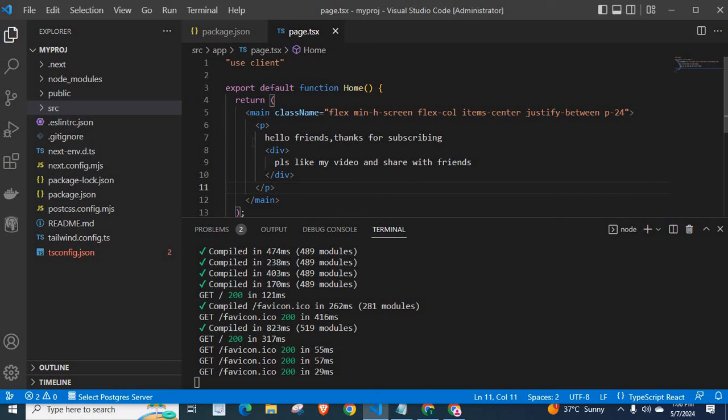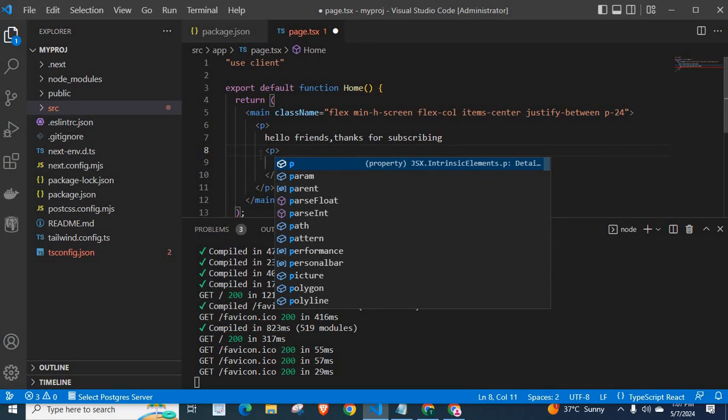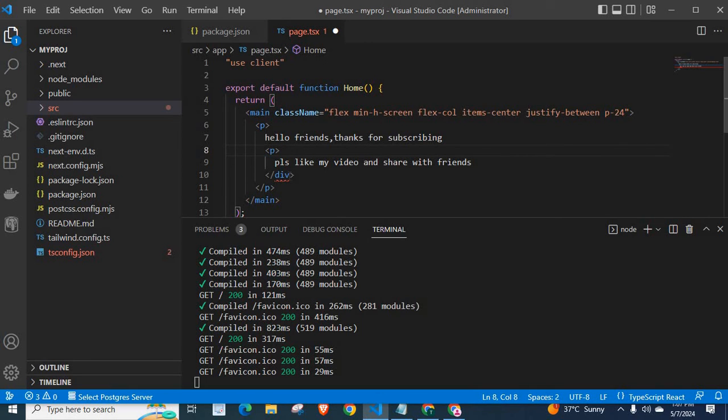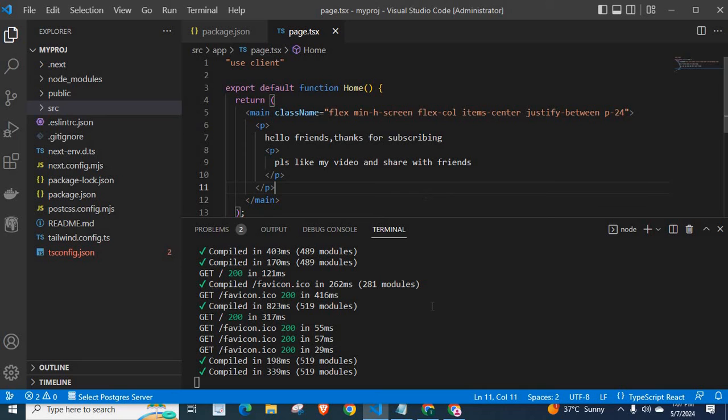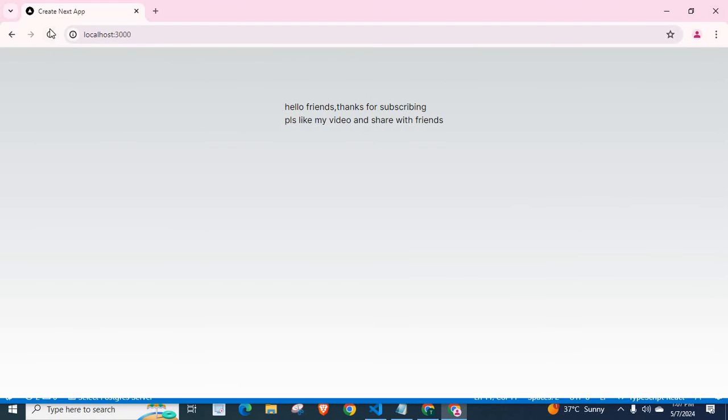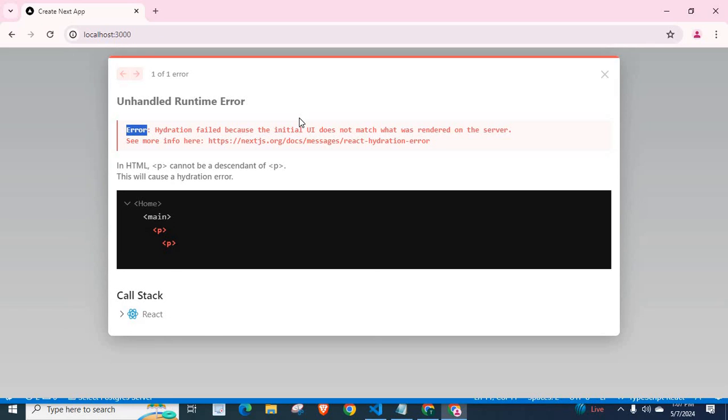But p tag can be inside div tag. I will tell one more example. Inside of this div tag, if it was p tag again, that means inside a p tag we have another p tag, child p tag. This is child p tag, this is its parent p tag. Let us save this file. Let us refresh it. We have the same error here. Hydration failed because the initial UI does not match what was rendered on the server. In HTML, p cannot be a descendant of p. This will cause a hydration error.